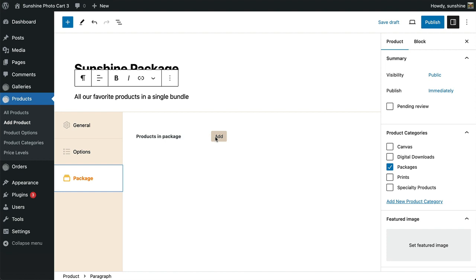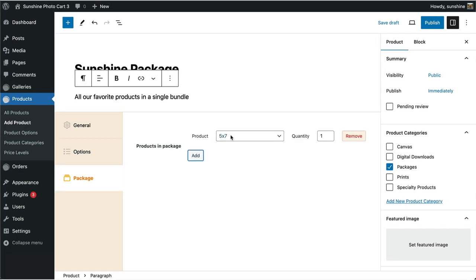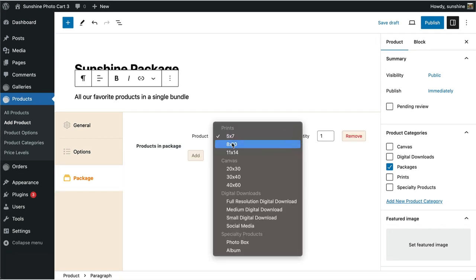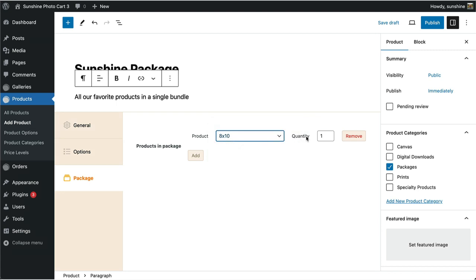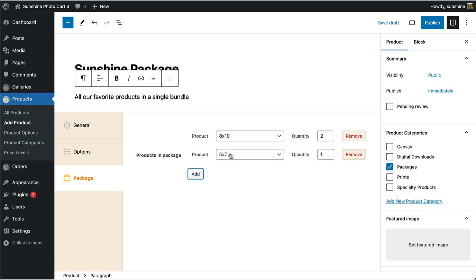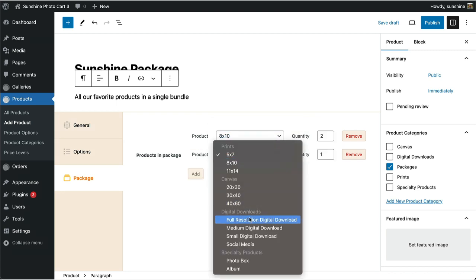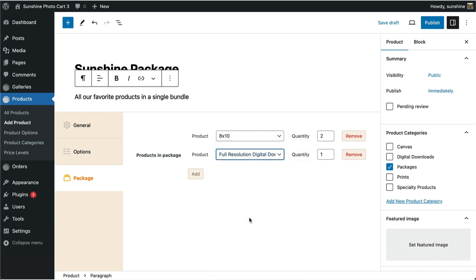Here's where we will put our package together by selecting the products and quantities for each. We will add our first product, select 8x10, and enter a quantity of 2. Our second product is the full resolution digital download with a quantity of 1.